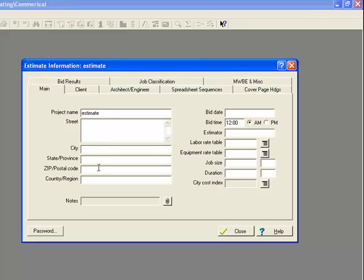So here when you come up, you've got the estimate information page, so you start to fill out the details of the address, and the size of the job, and who the client is, and all these sorts of things. This is just sort of information.